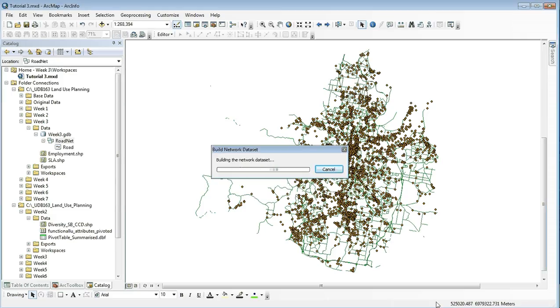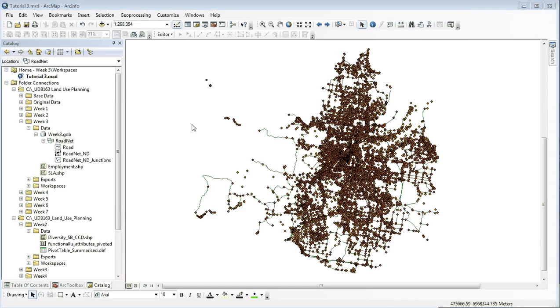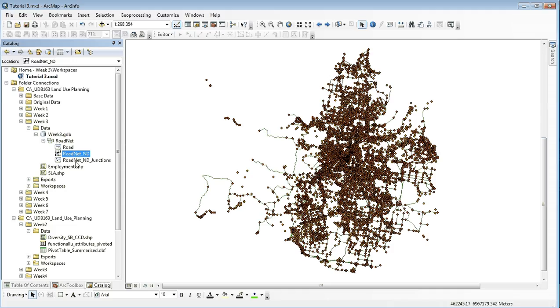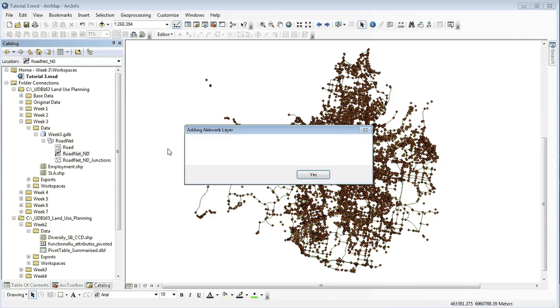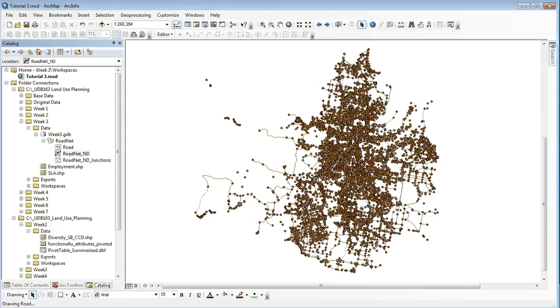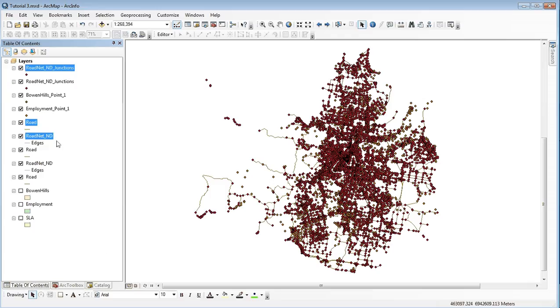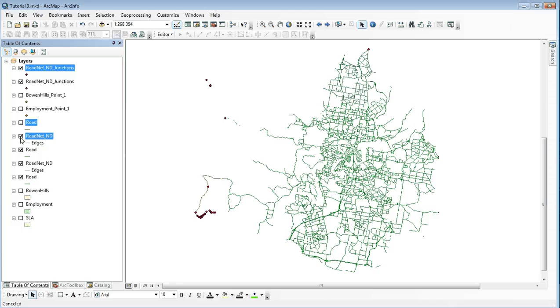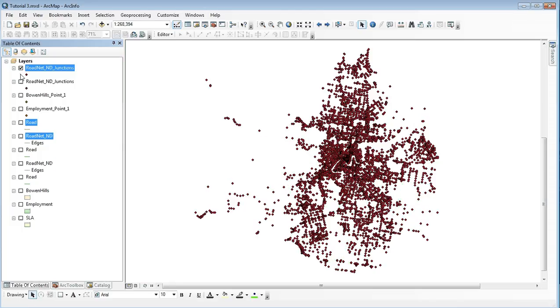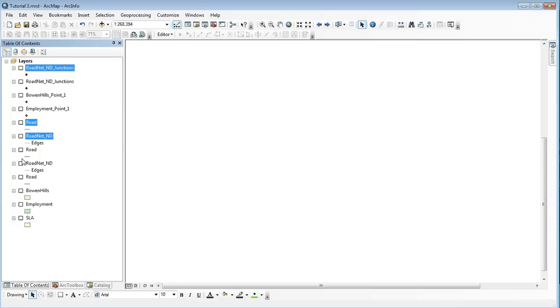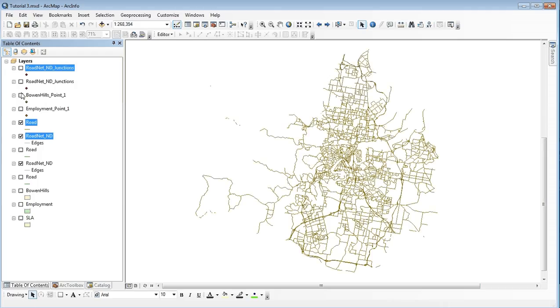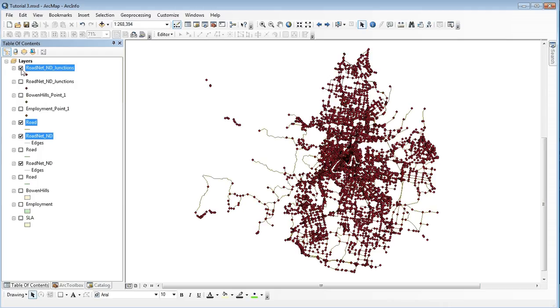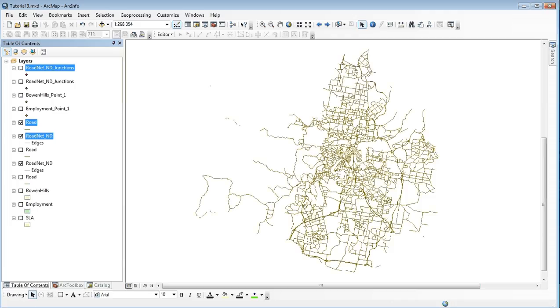Once that is done, you'll notice that ArcGIS has created a road network and also road network junctions. So we now want to open our road net database, click yes, head back into the table of contents. This is our road network and these are all the segments of the road. We also have additional edges, the road itself, and junction points in the GIS. That is our road network.